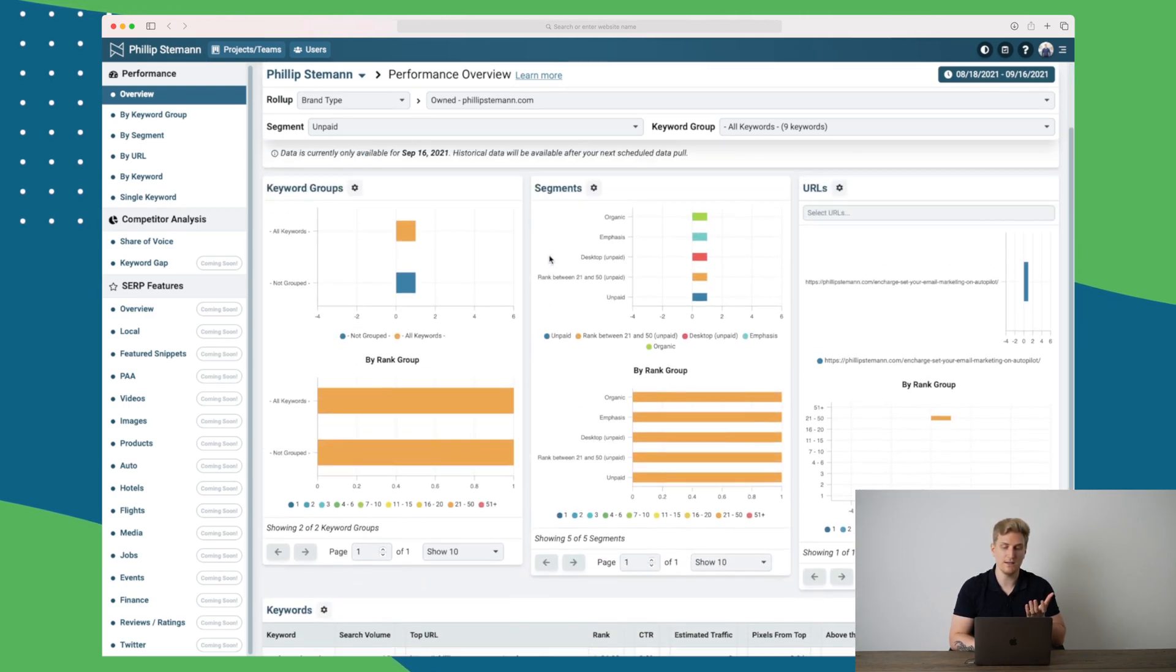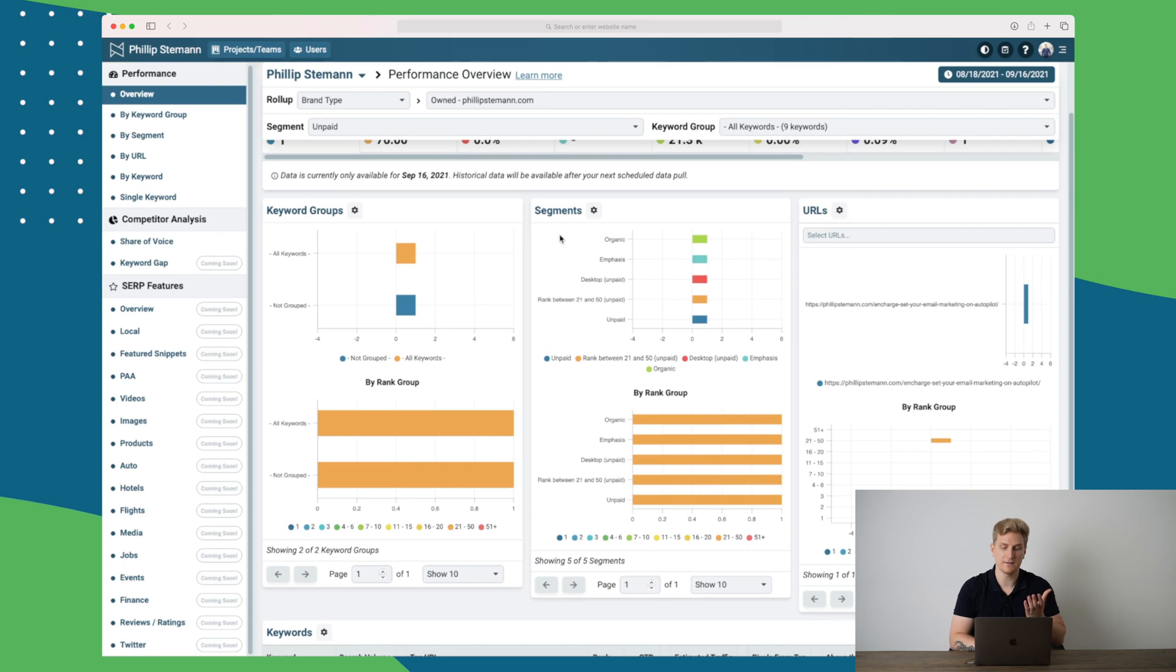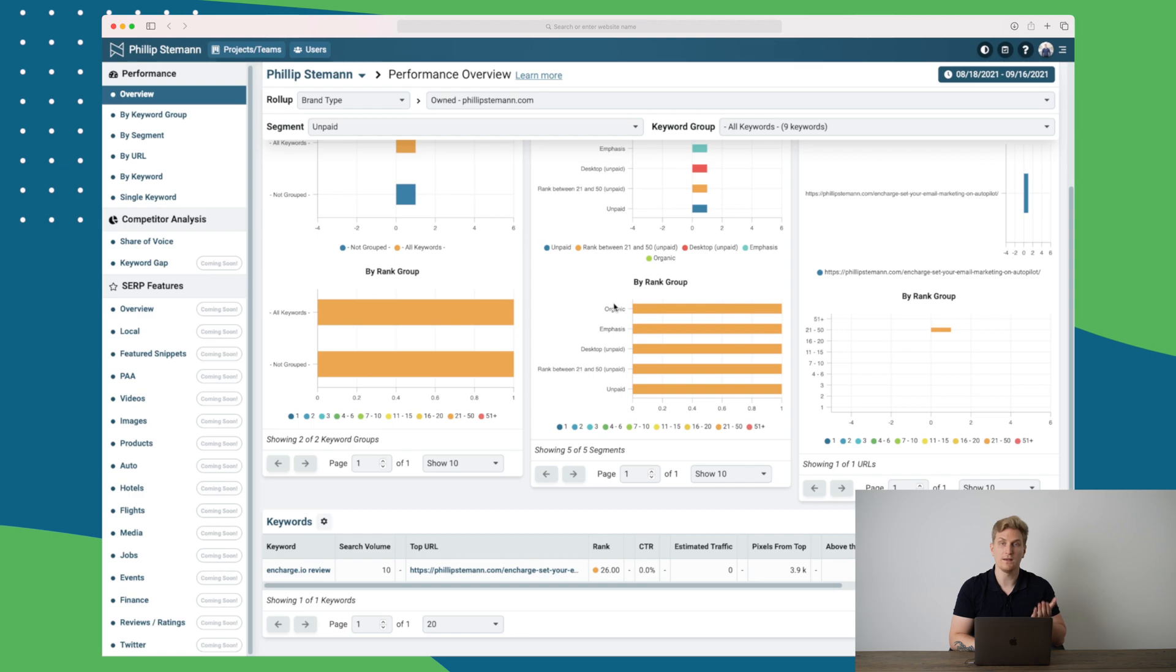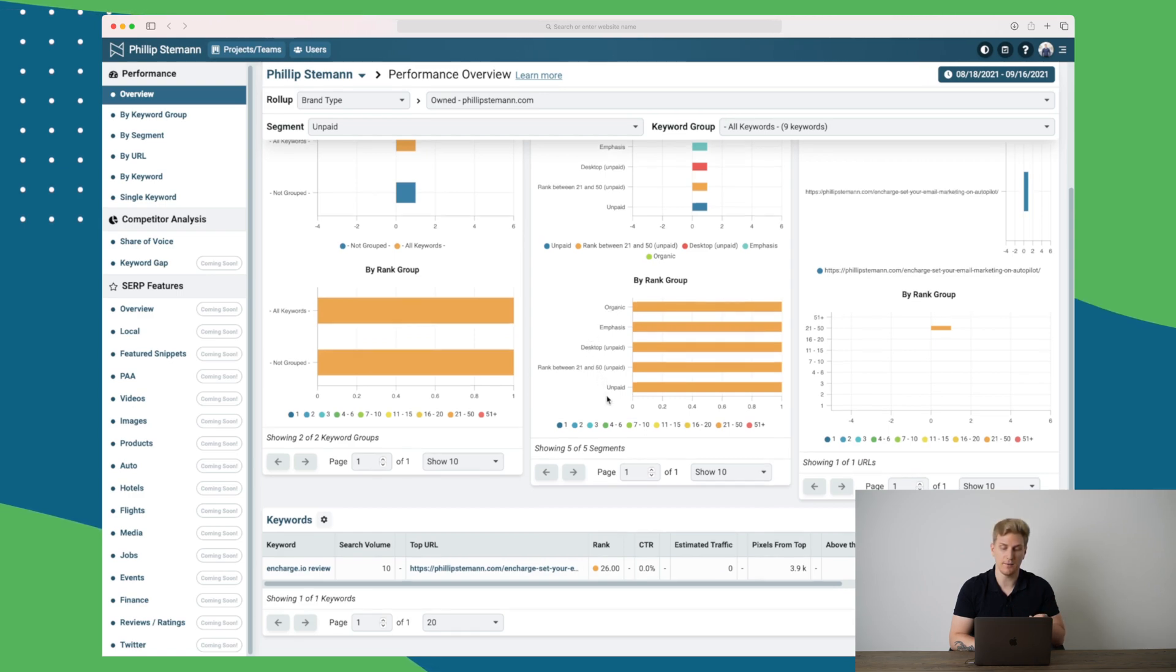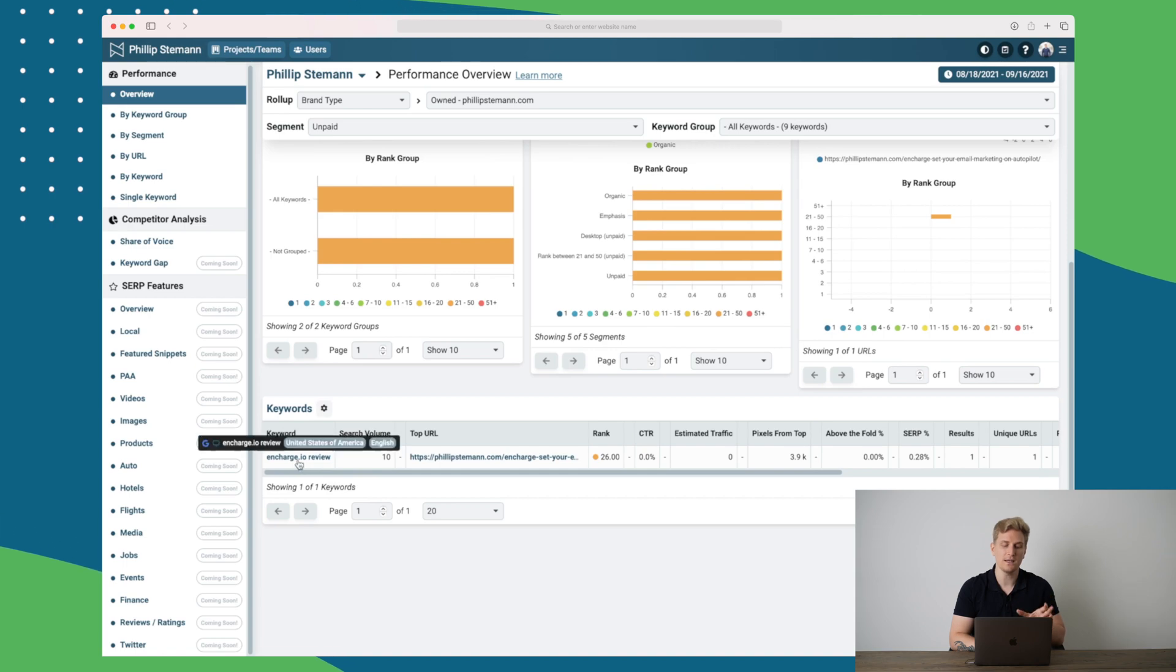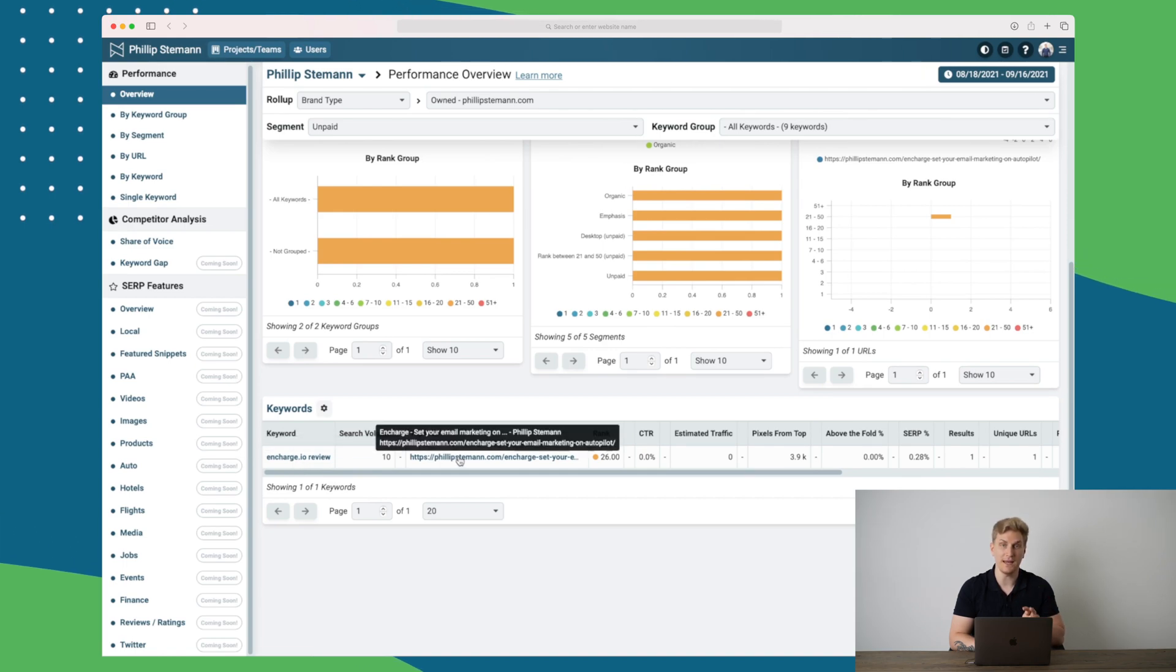Now we can see information like segments, as I just mentioned before. We can see the URL which is ranking. We can see the rank group, whether it's organic, desktop, unpaid. And then down here we can see what keyword are we ranking on and what page are ranking for that keyword.